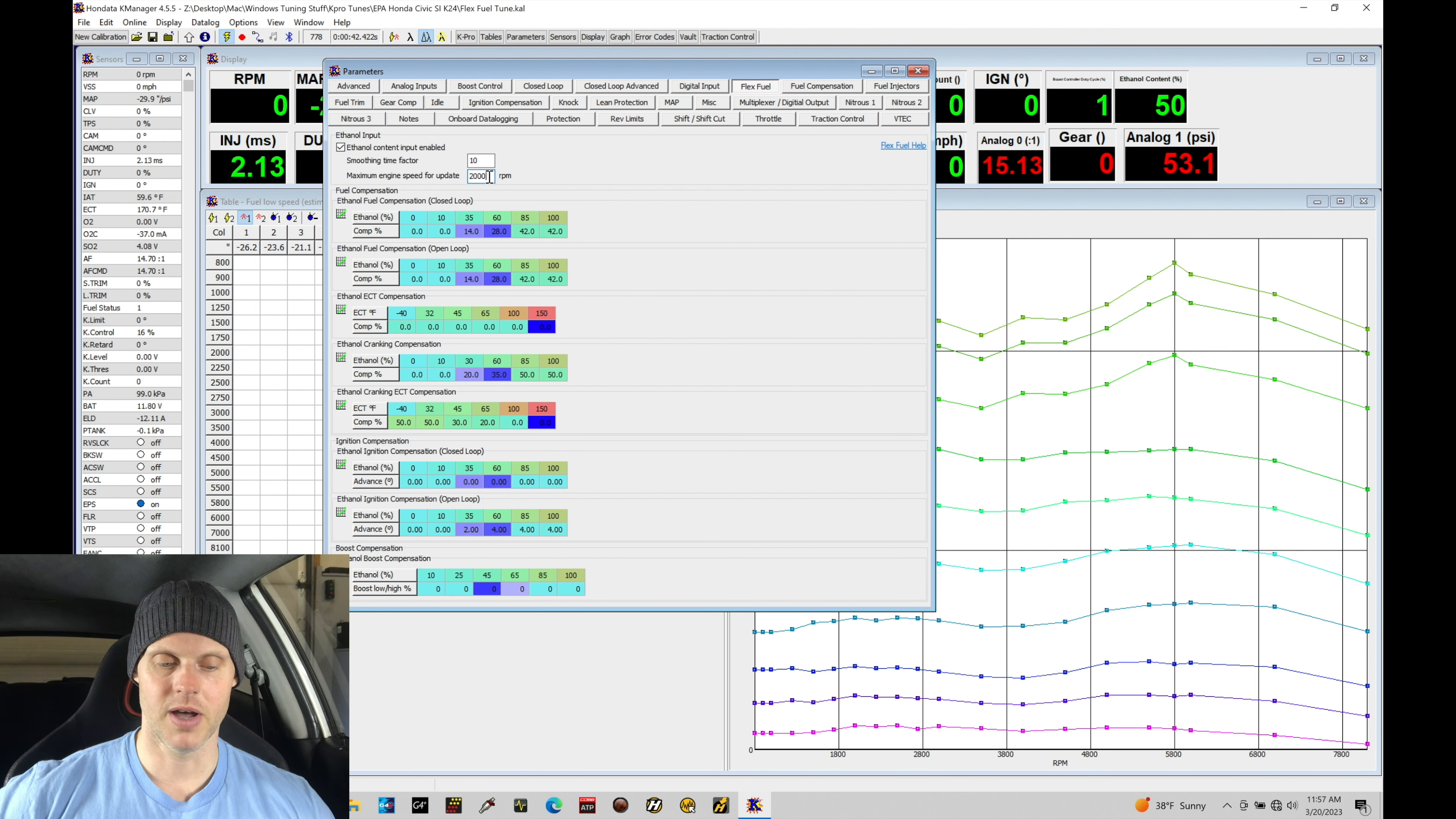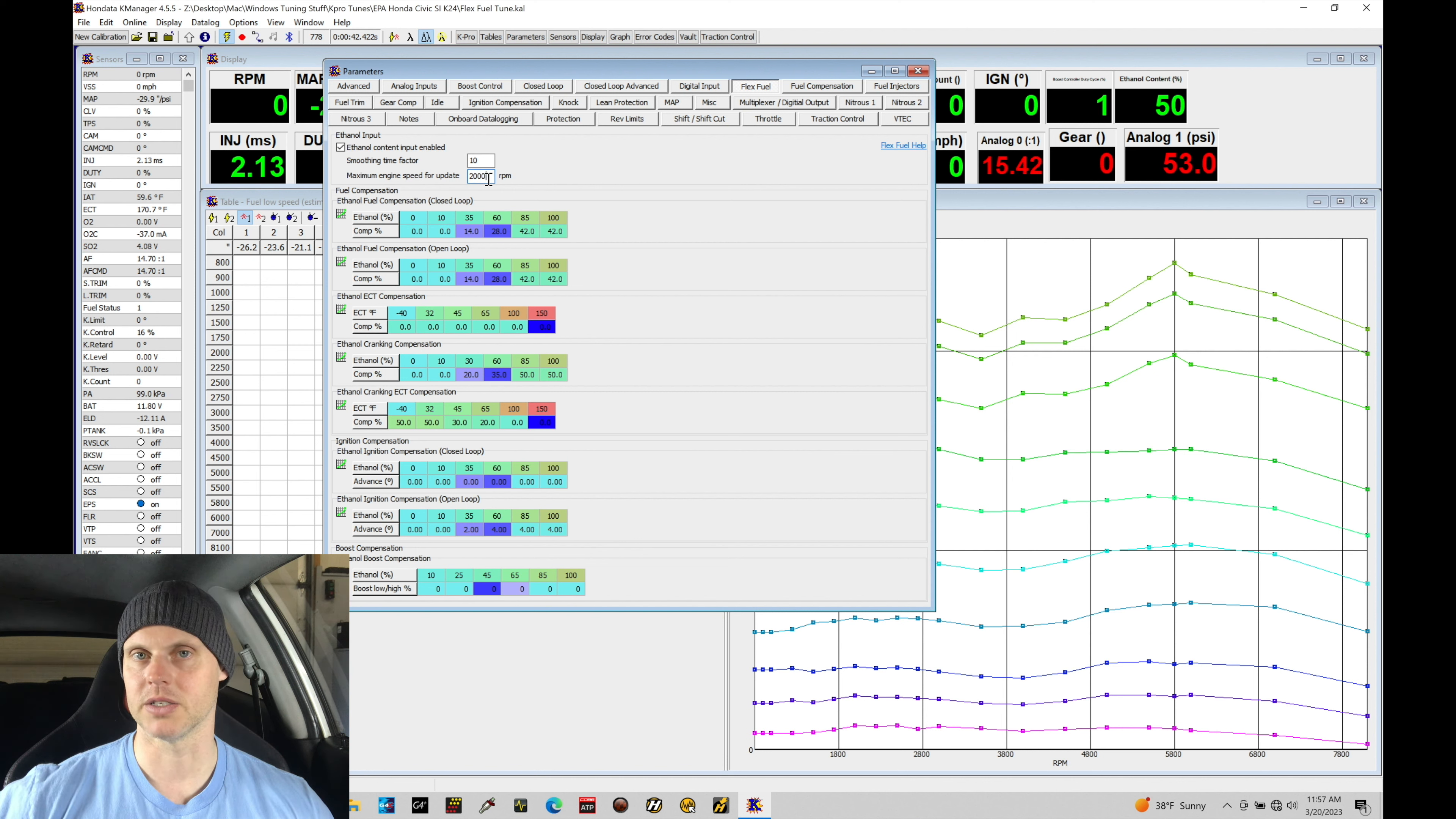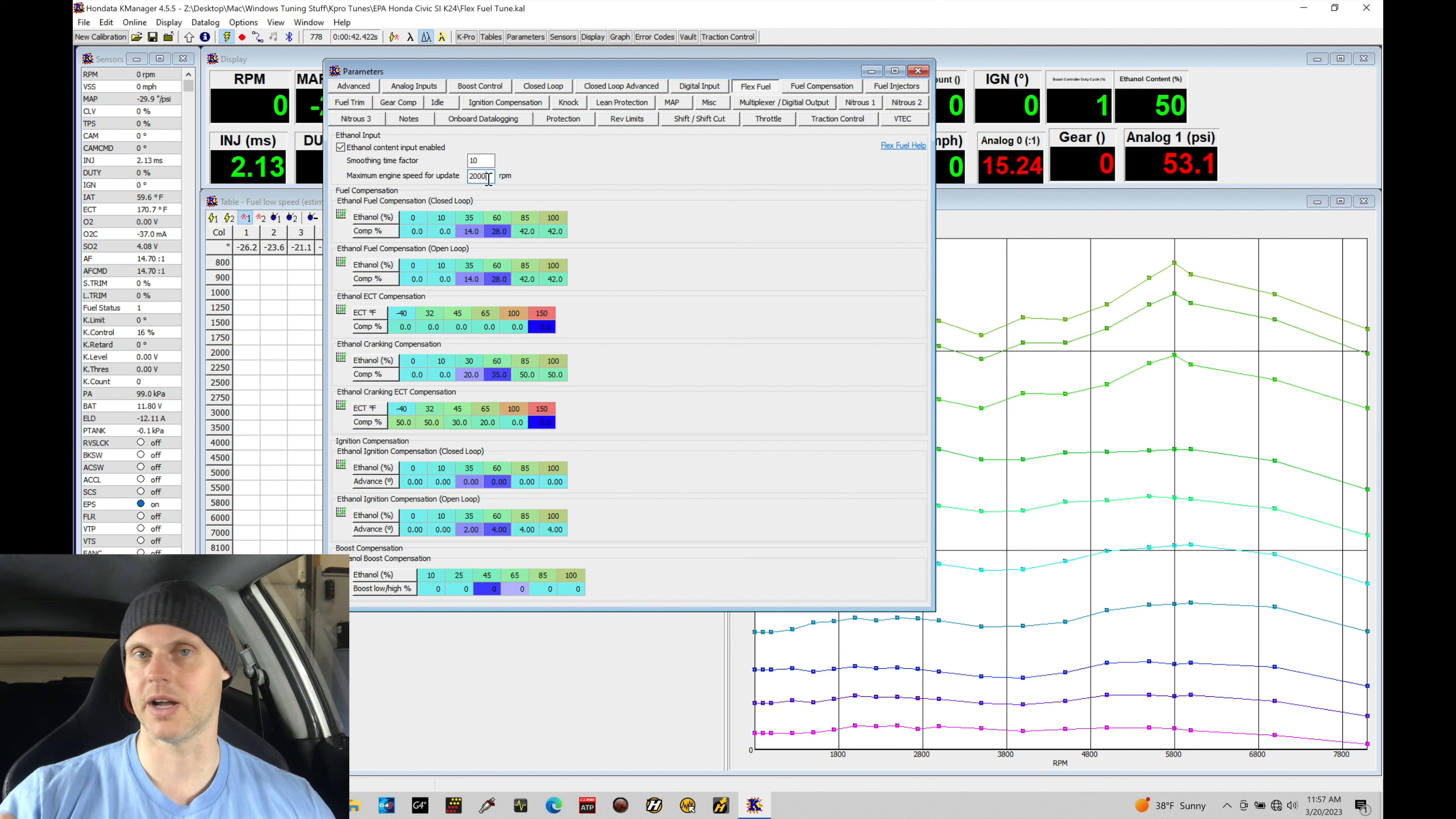So we're finding here that the maximum engine speed for update, if I set it to something like a thousand for returnless, that's fine. If you're in a return system, you might want to set that to something like three or 4,000 that way it clamps it and it doesn't allow that flex fuel sensor to vary or to read or change around a lot from what you would normally find at idle and part throttle conditions.